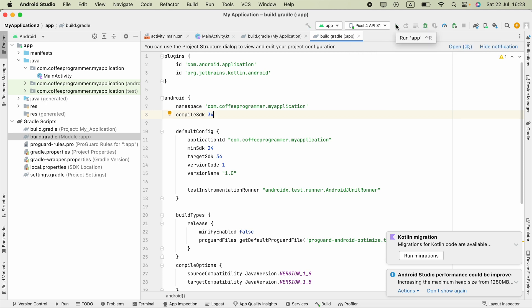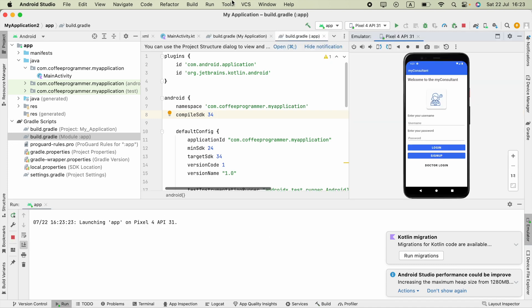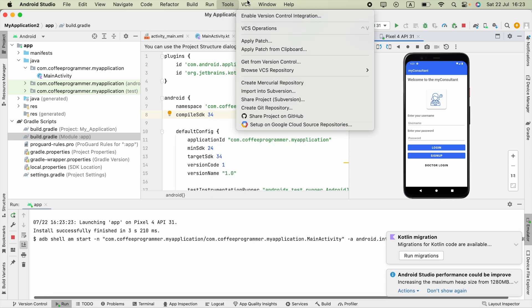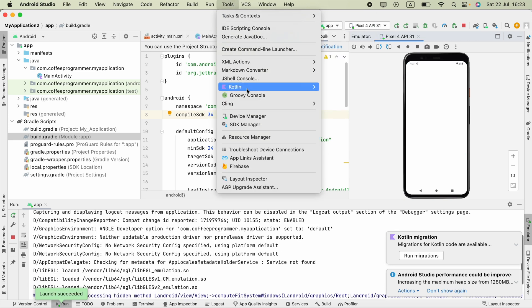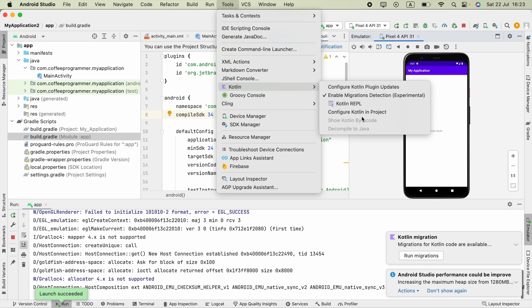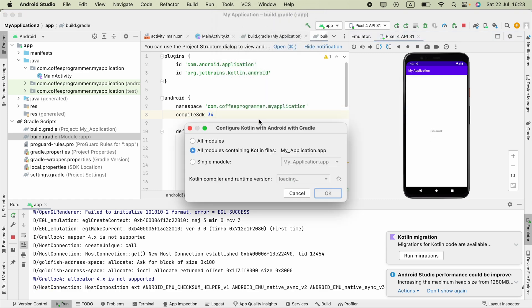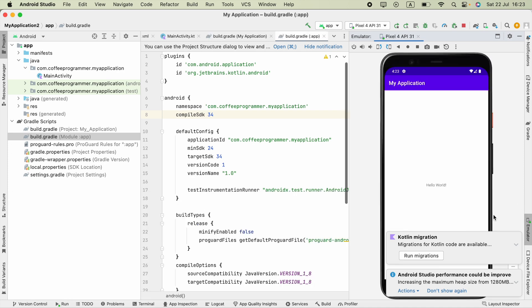But if you chose that Java with Gradle option in Kotlin Configure Kotlin in Project, if you remember there was Java with Gradle option, you will face issues. That's why I recommend you to use Android with Gradle.